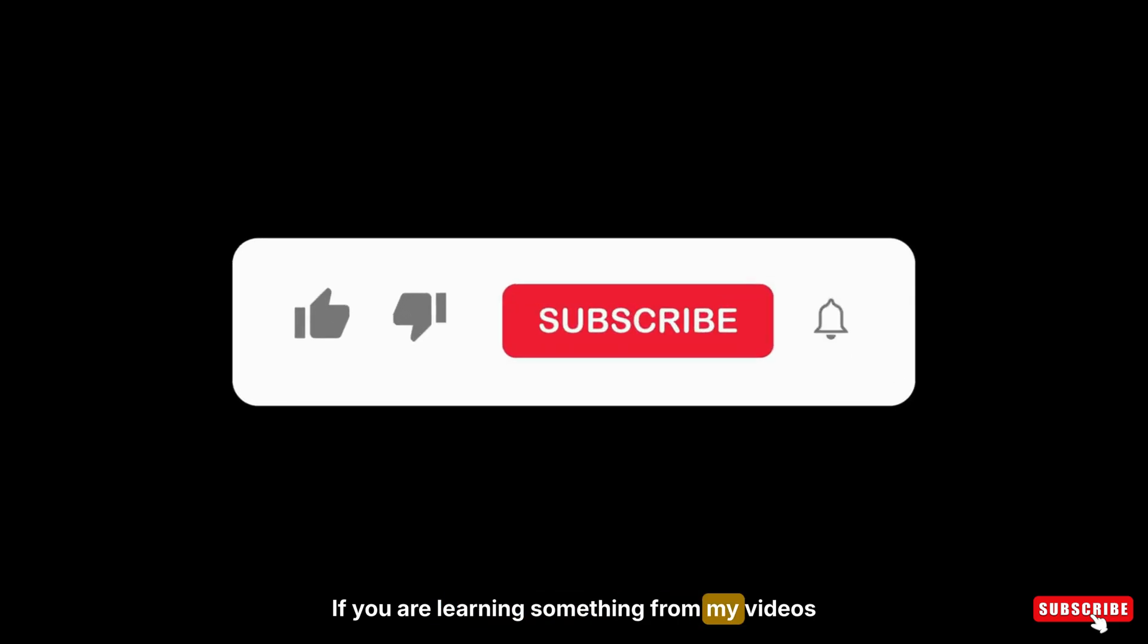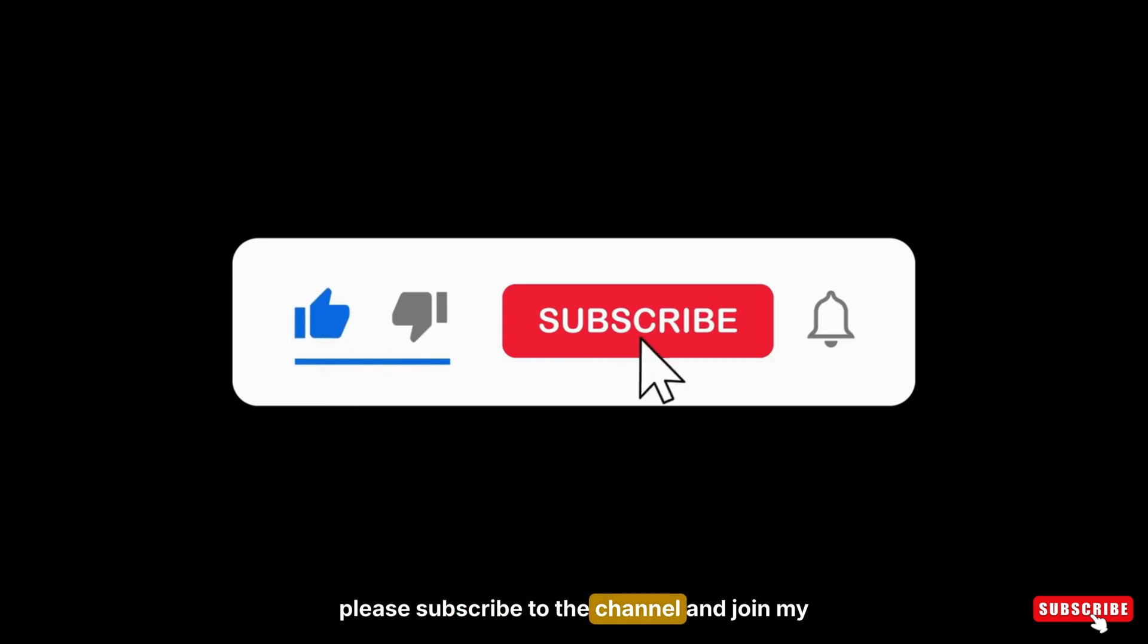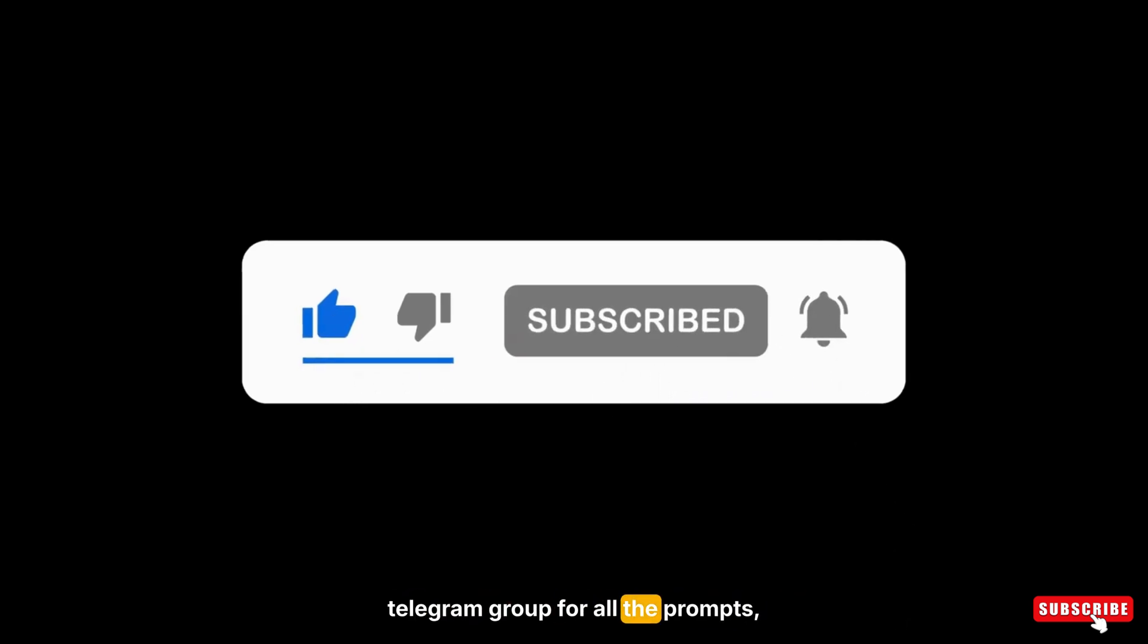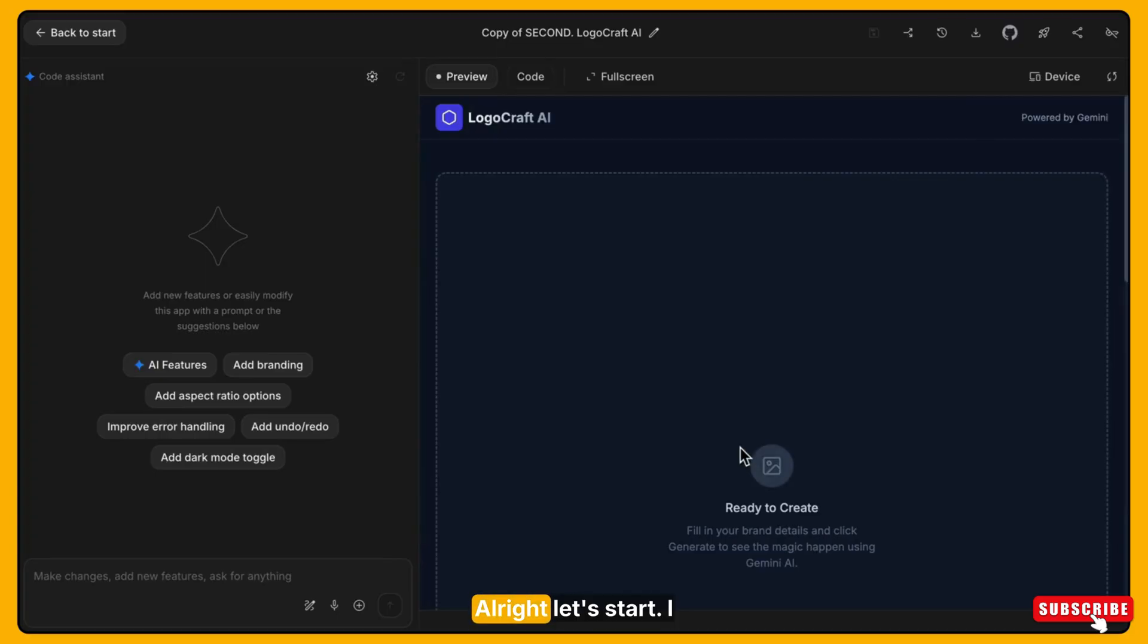If you are learning something from my videos, please subscribe to the channel and join my telegram group for all the prompts, tips and updates. Alright, let's start.